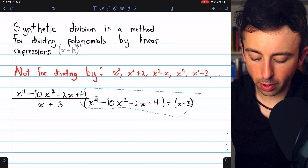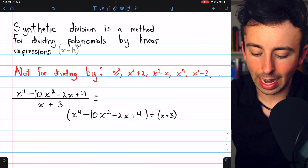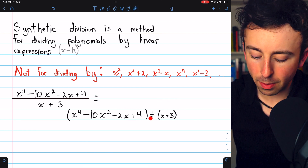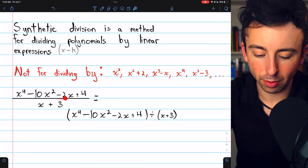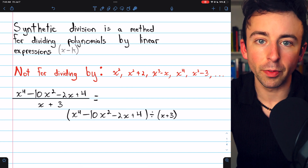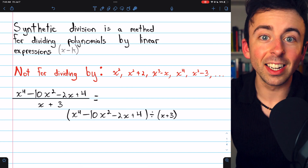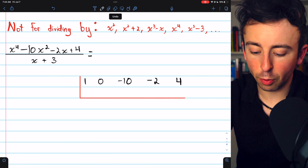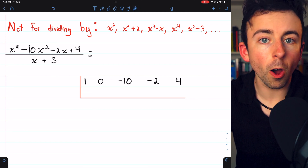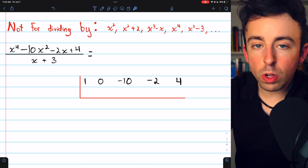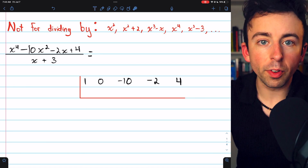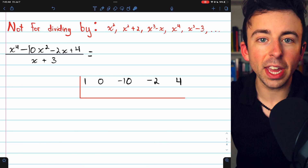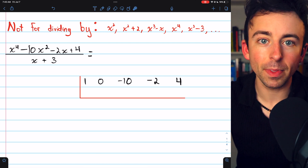Just to make sure we're on the same page: this could also be written as our polynomial in the numerator divided by x plus 3, because fractions are just another way to write division. To do synthetic division, we begin with a rectangular frame that's two rows tall. In the top row, we put the coefficients of our dividend — that's the numerator, the thing that we're dividing by something.